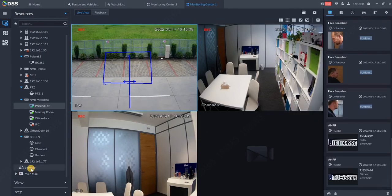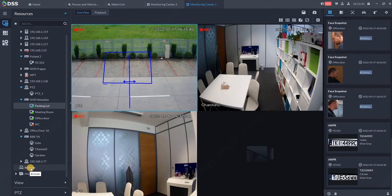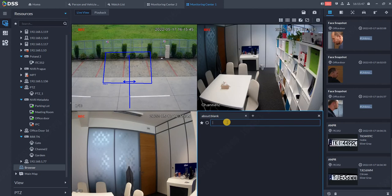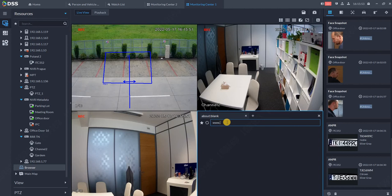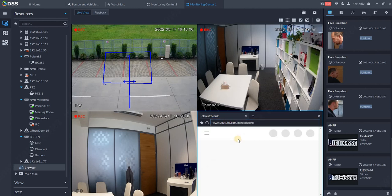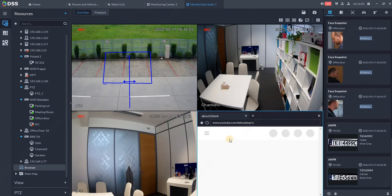We can also place a browser window on the view. In this browser window, we can use anything with a web interface - for example, youtube.com/dahua DSS pro - and we'll see our YouTube channel where you can find and replay all our videos.